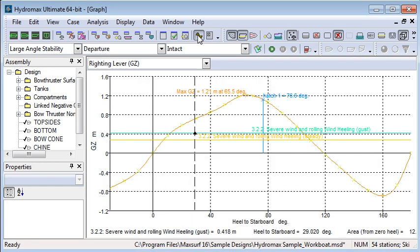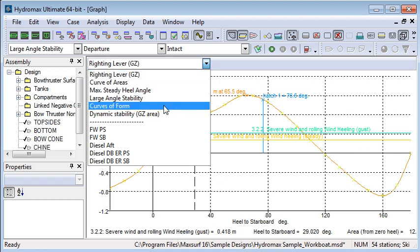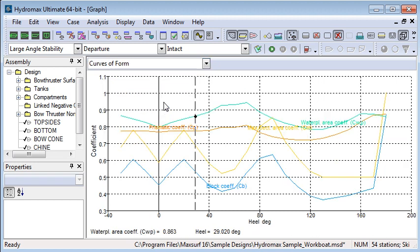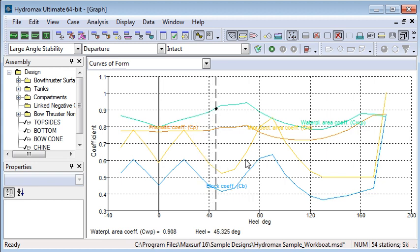Back in the graph window we also have some other graphs that we can show. We can show a curves of form graph that shows how different properties vary with angle of heel, for example how water plane area varies or how the prismatic coefficient varies at different points.